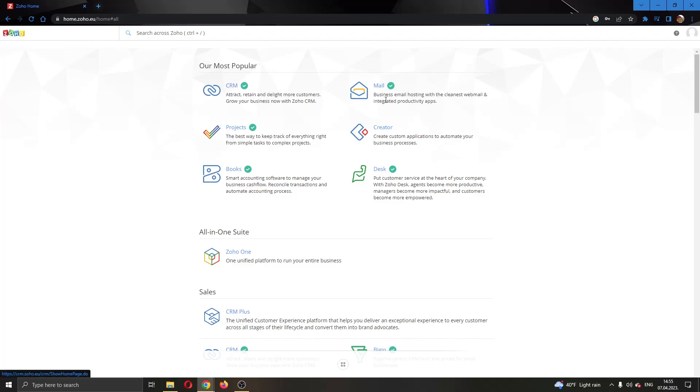As you can see, we have our CRM app, our mail app, our projects app and so on. We're going to go ahead and be using the CRM app for today. So I'm going to go ahead and open up CRM right here by clicking on it.